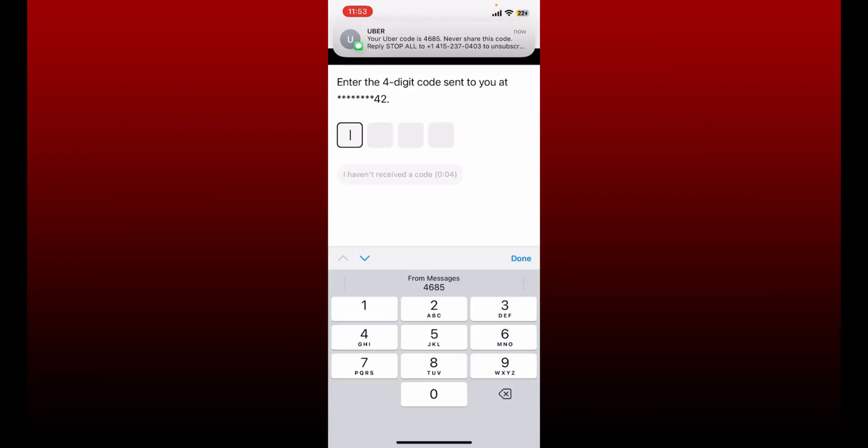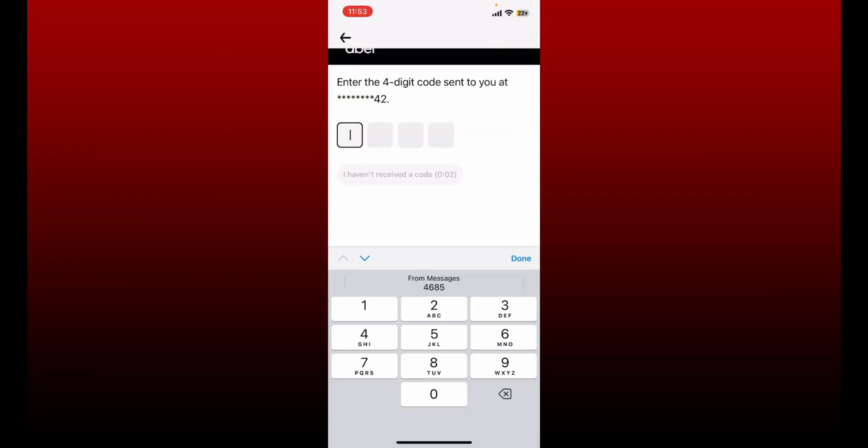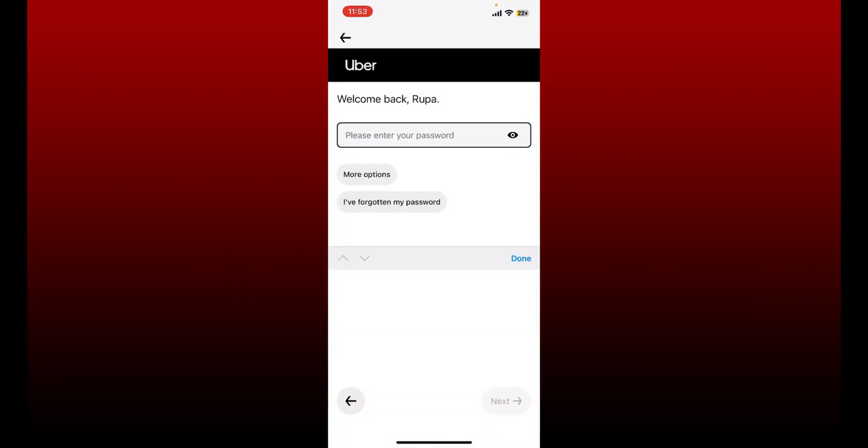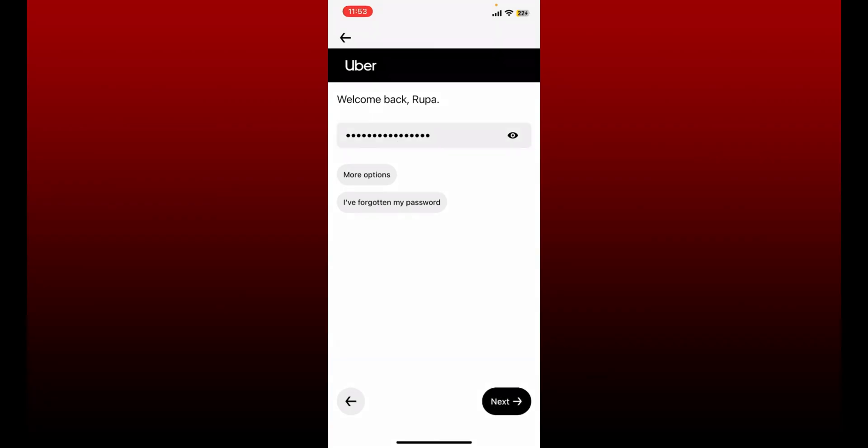Now, if you've chosen the SMS option, you'll receive an SMS verification code. Type it in. In the next page, you'll also need to enter your password. On the next page, tap Next at the bottom right after you are done.